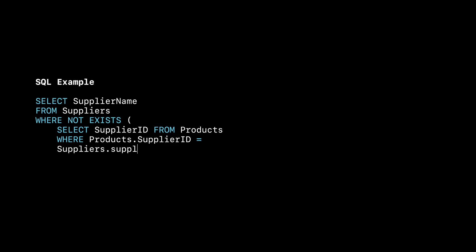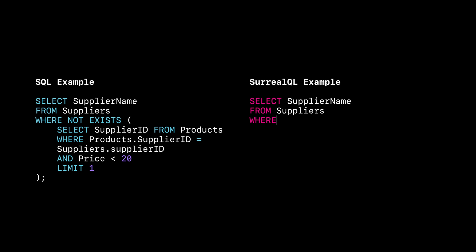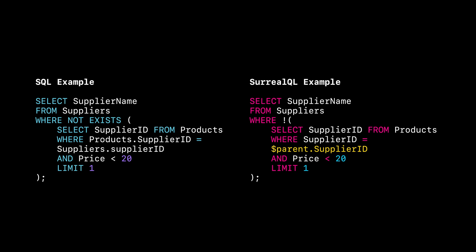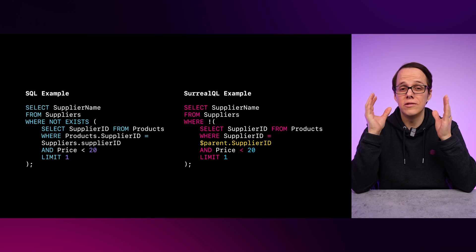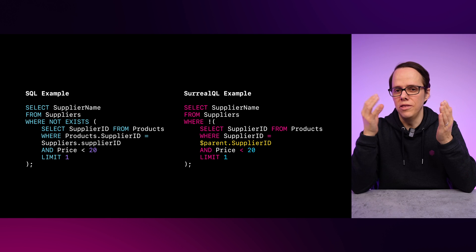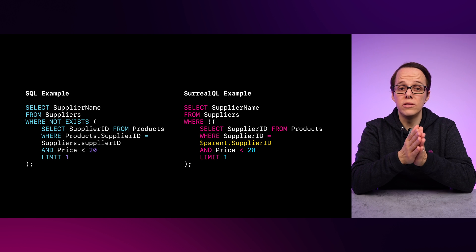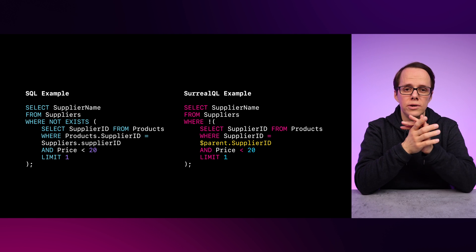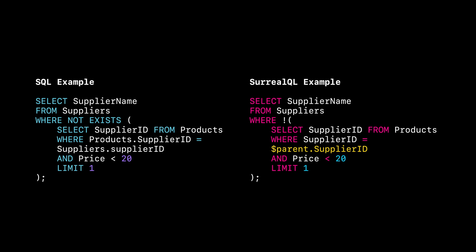Now, with anti-joins, you're in for a surprise — just kidding. An anti-join is still a subquery that filters the outer query with the results of the inner query. The only difference is that it's the opposite of a semi-join: instead of IN it's NOT IN, and instead of EXISTS it's NOT EXISTS. However, since SurrealDB doesn't use the EXISTS keyword, you instead put an exclamation mark in front of the subquery to negate it, like the NOT EXISTS used in the SQL example.